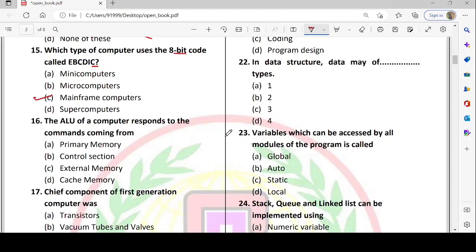Next: the ALU of a computer responds to commands coming from which source? The options are primary memory, control section, external memory, or cache memory. The CPU has three parts: ALU (Arithmetic and Logical Unit), CU (Control Unit), and Memory (registers). The control unit provides signals to the ALU. So option D — control section — is correct.